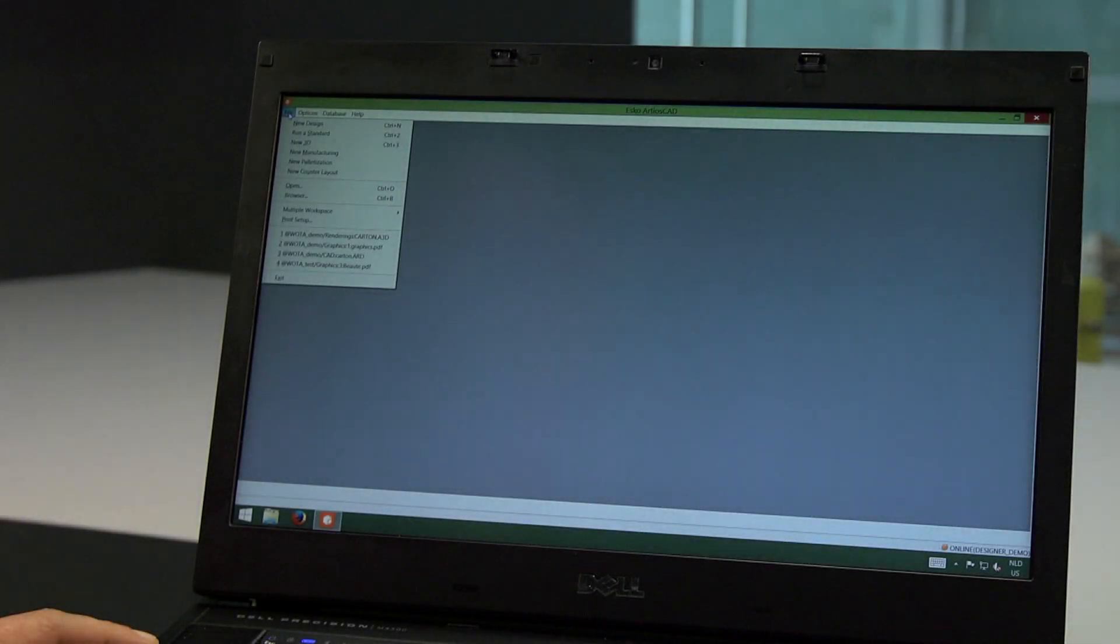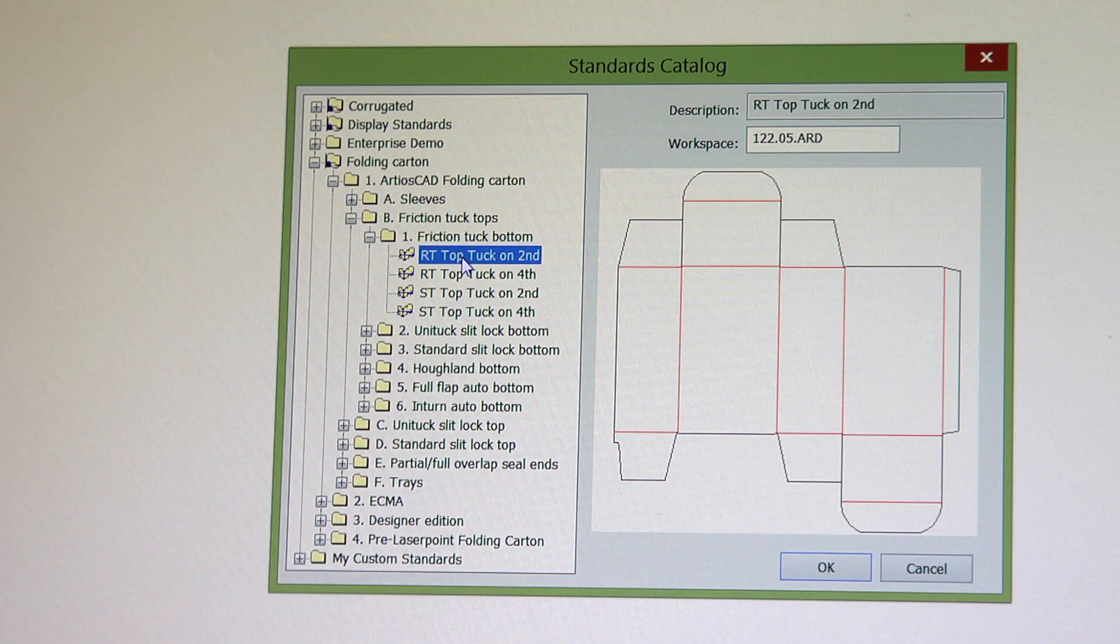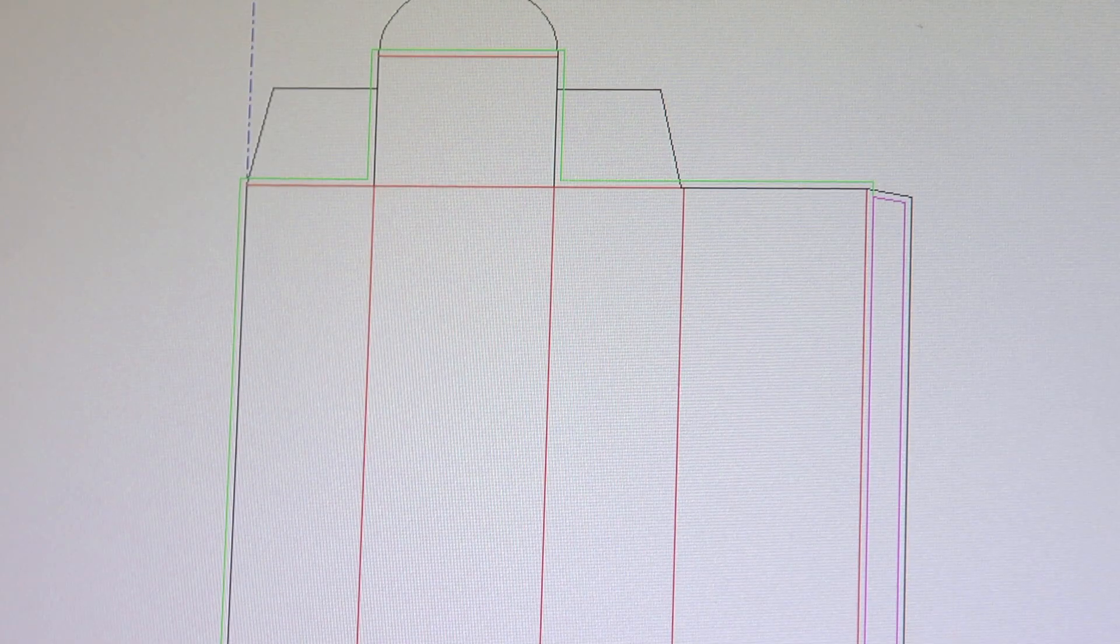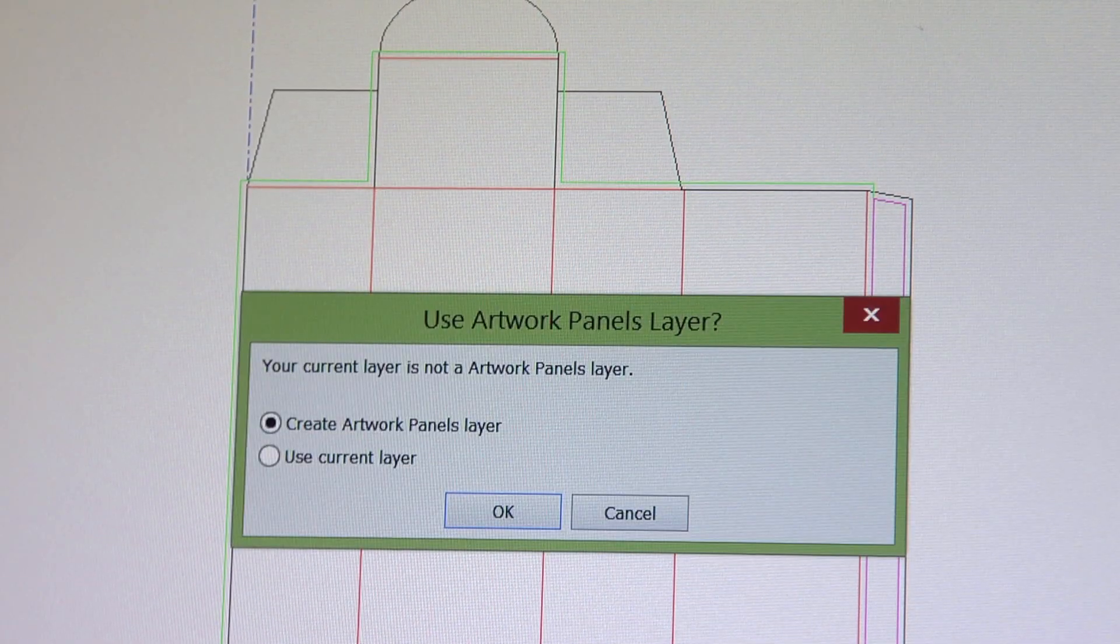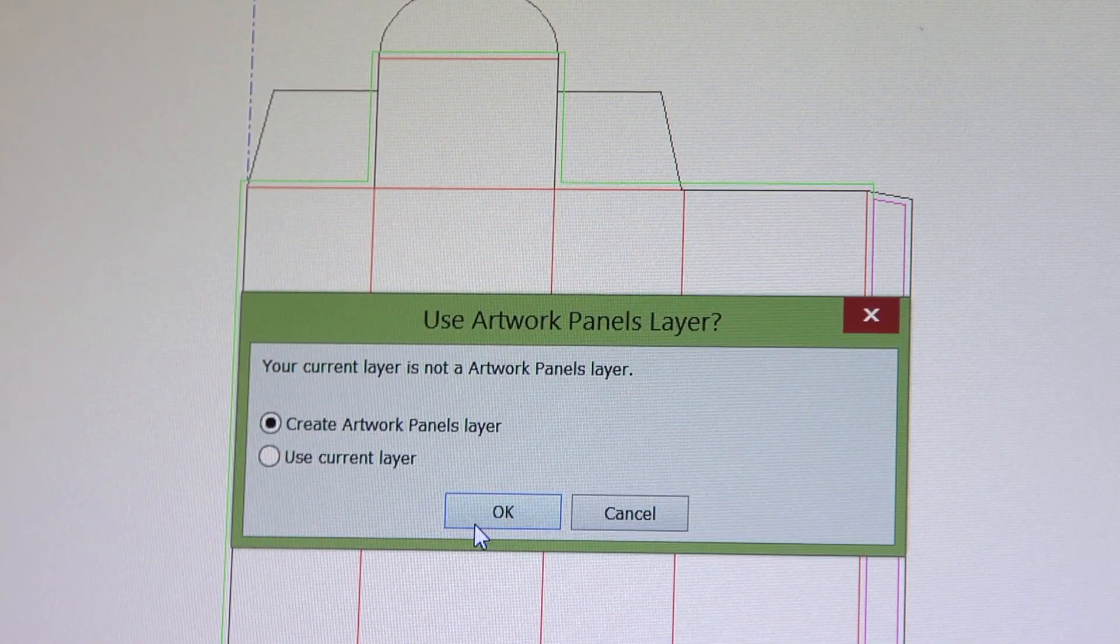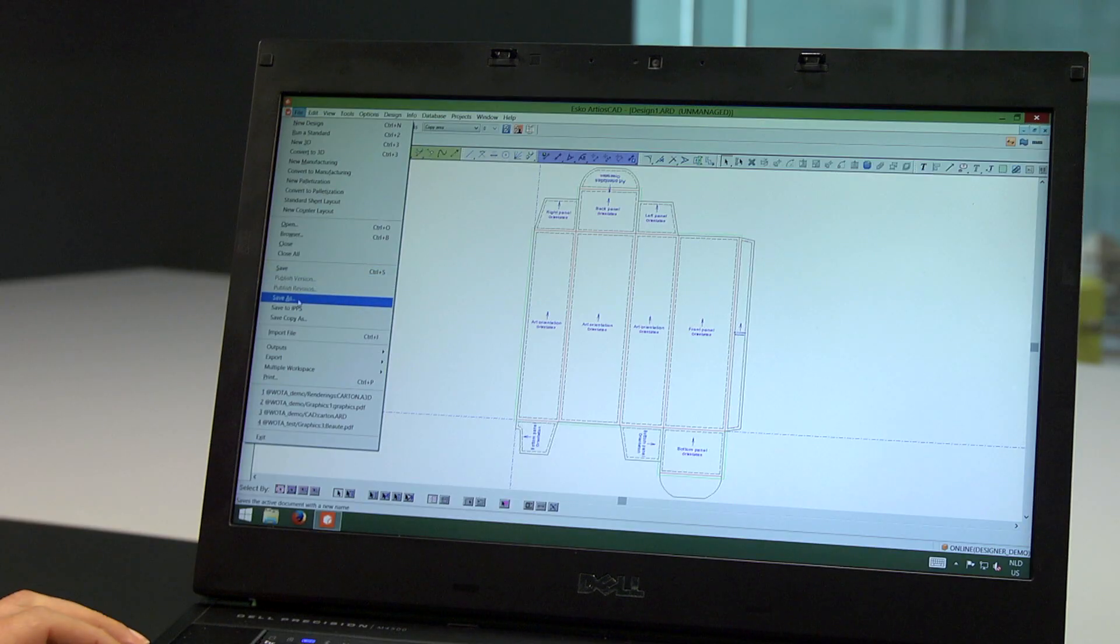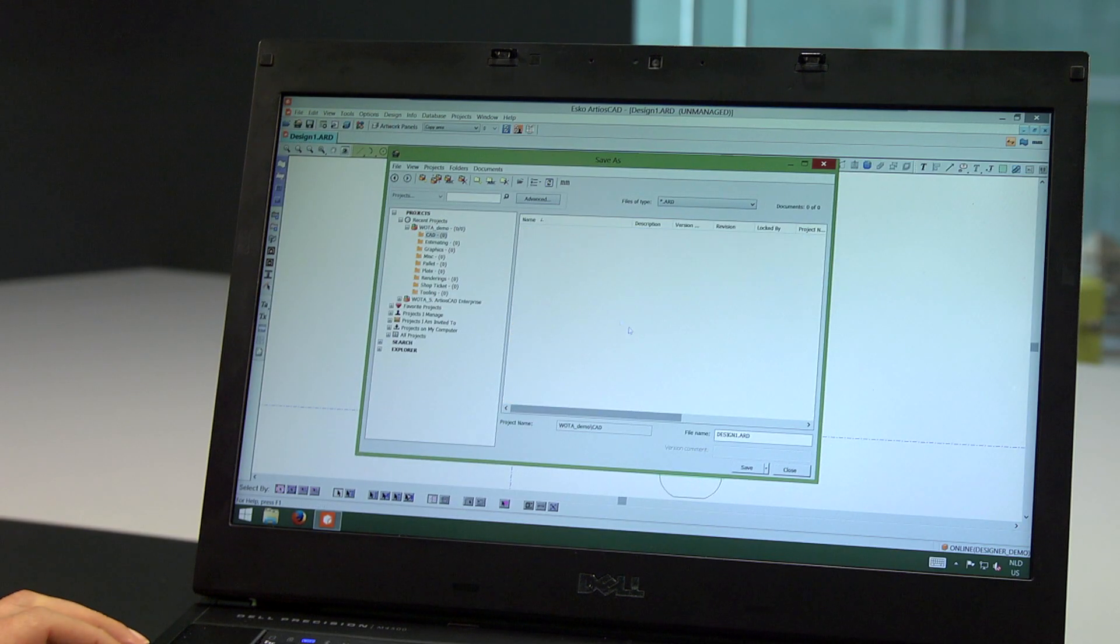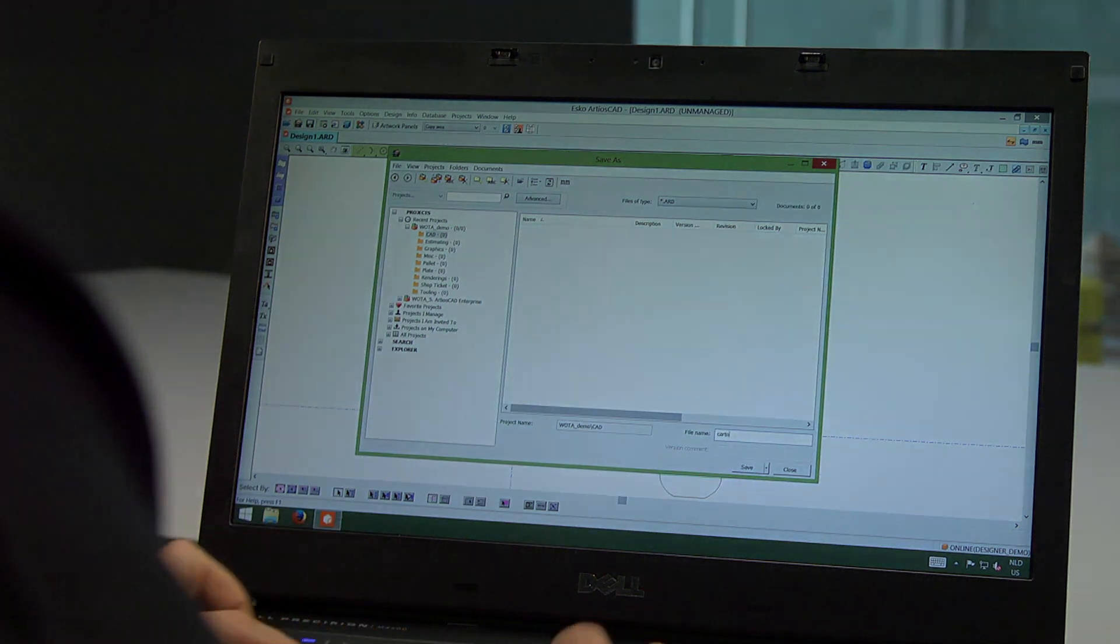Now the actual designing can start. I run a folding carton box standard and add all relevant information to the design, like bleeds and artwork panels. I save my completed structural design into the project I've just created so it can be shared with all other stakeholders.